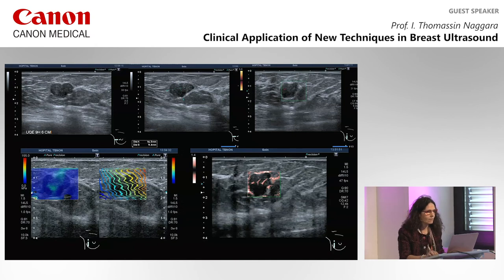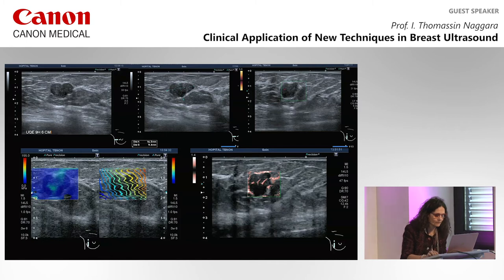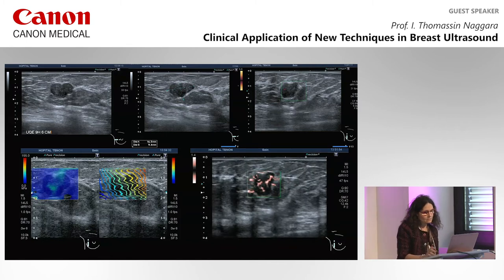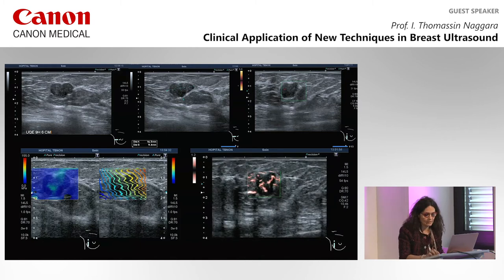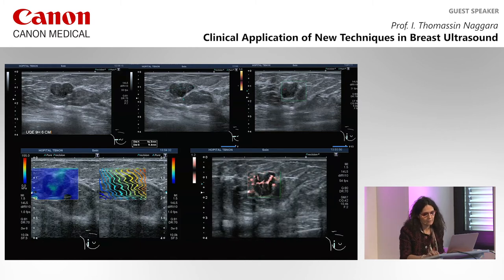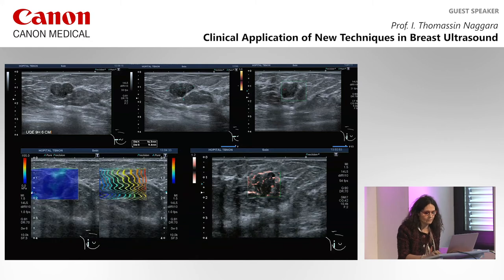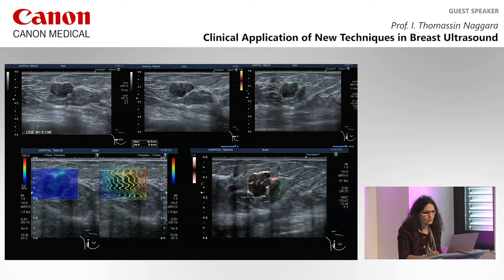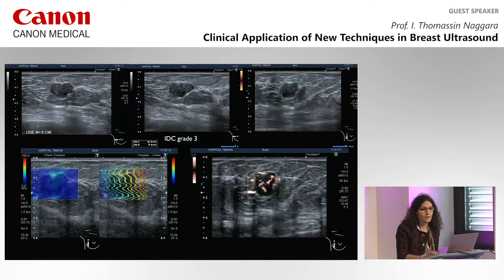Here is an example: a regular nodule that looks like a fibroadenoma. On elastography there is no significant deformability of the waves. When looking at SMI, you can see many microvessels everywhere with some branched microvessels. This lesion was not a fibroadenoma but was an IDC grade 3.